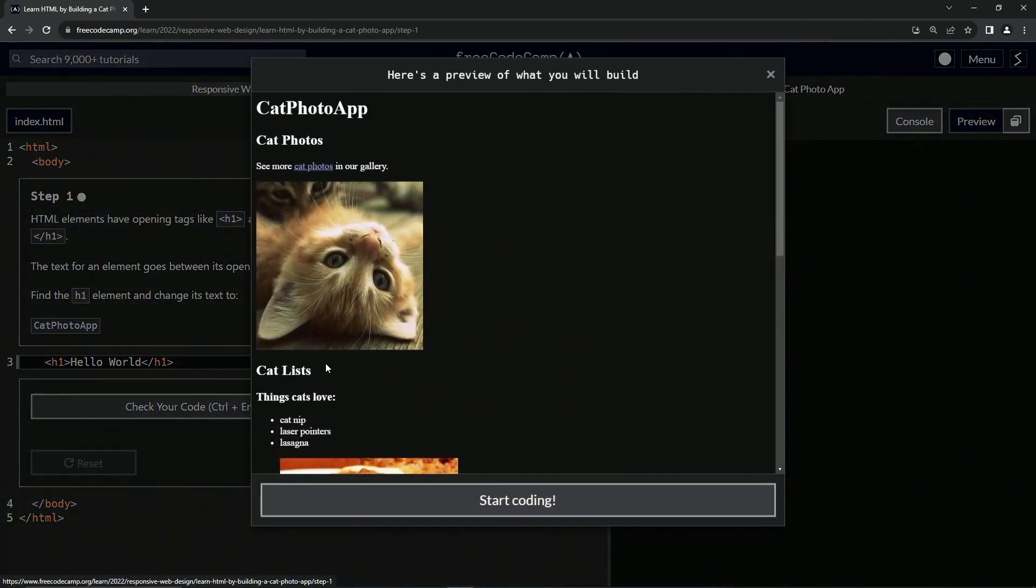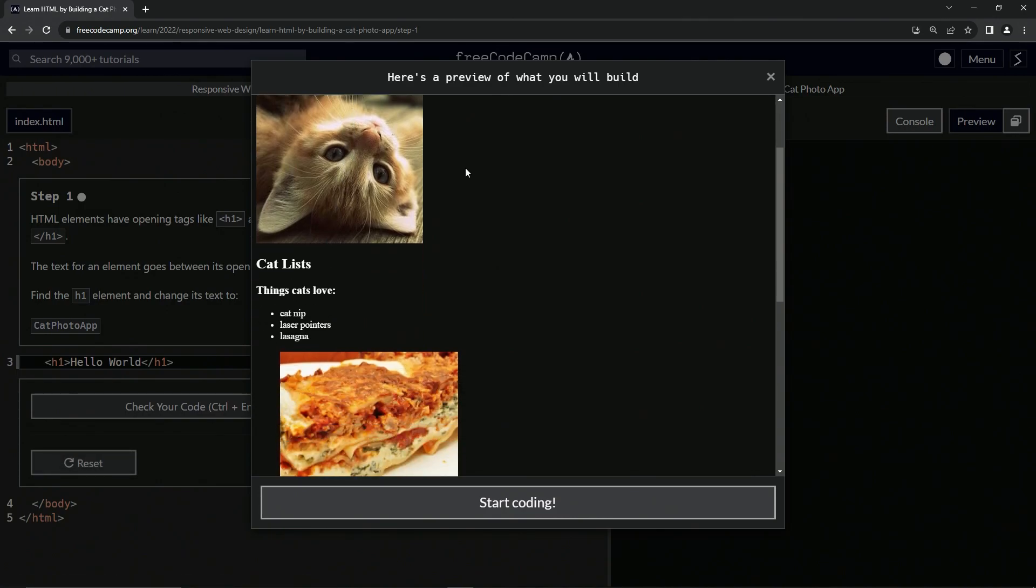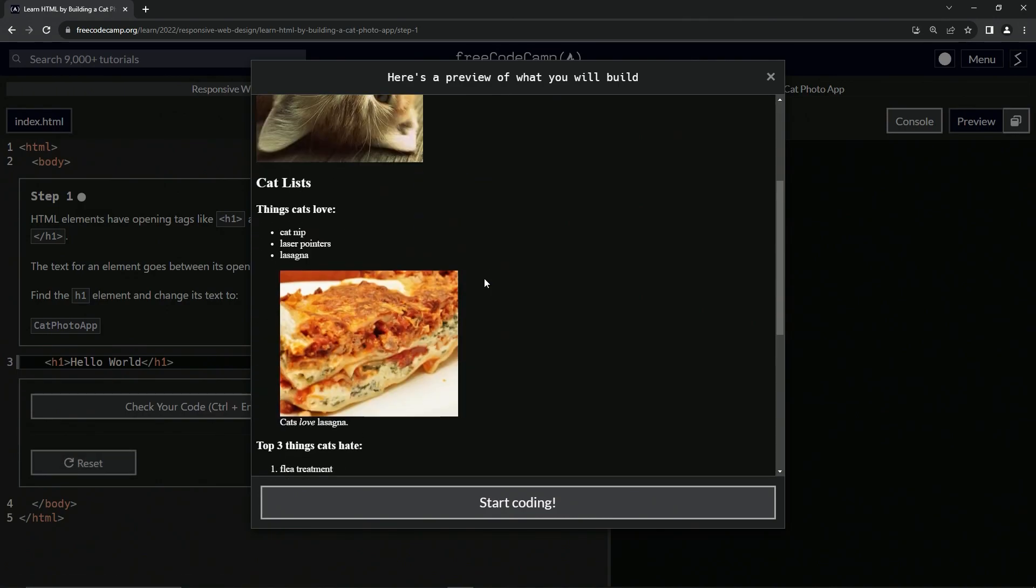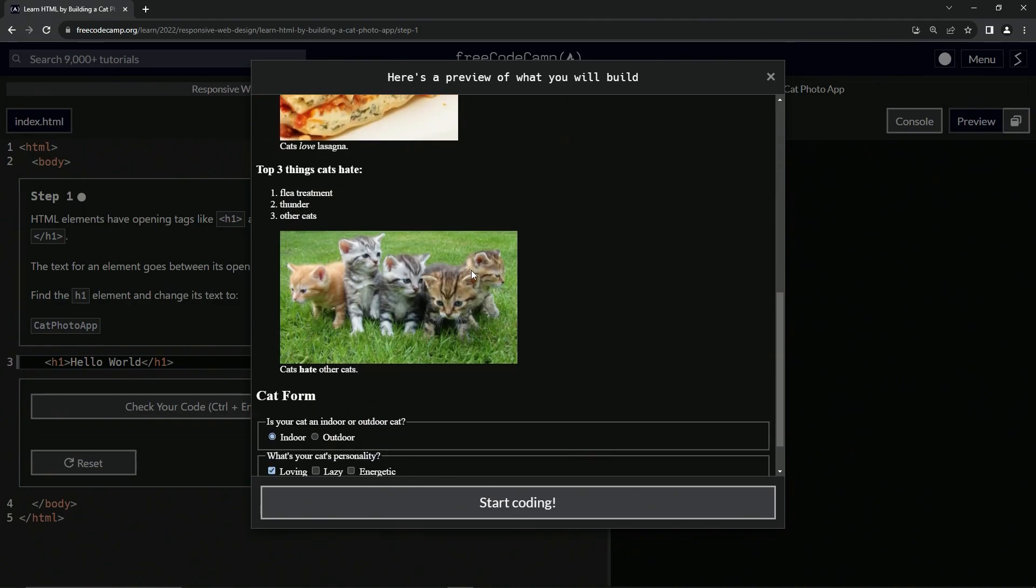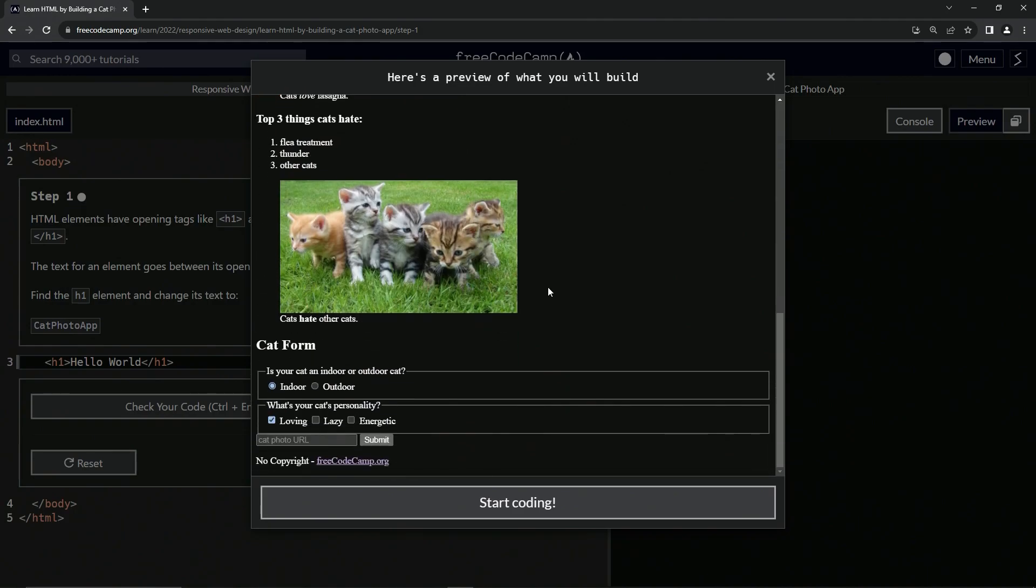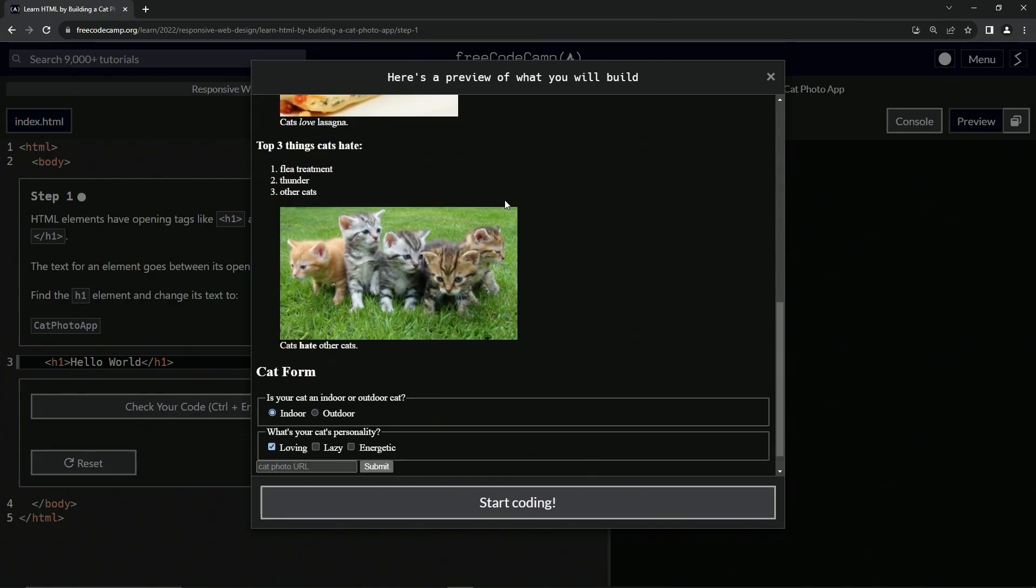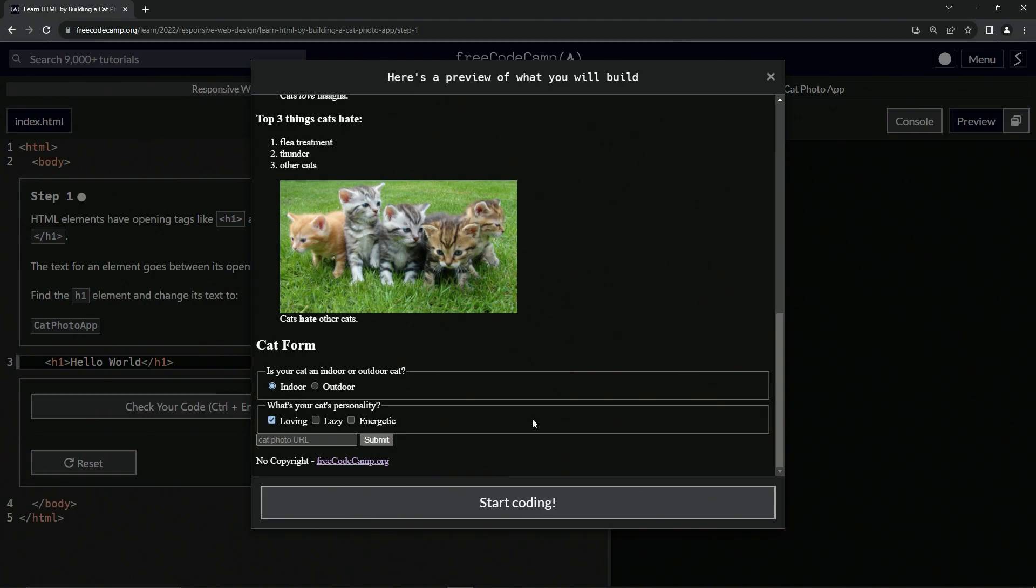All right. So when we click this, you see right here, we've got this little cat photo app right here. Very simple stuff. As you can see, not a hint of CSS. If you know what CSS is, the fact that there's no style in it, no colors or anything like that, that's what it means. There ain't no CSS here.